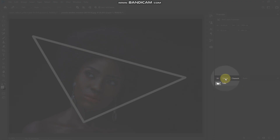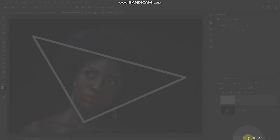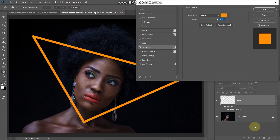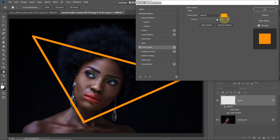Go back to the layers tab. To give the triangle a neon tube effect, click on add layer style and select color overlay. In the popup, set the blend mode as normal, click the color icon, and set the color to ff8c04, then click OK. Set the opacity to 100%. The triangle color has now changed from white to orange.